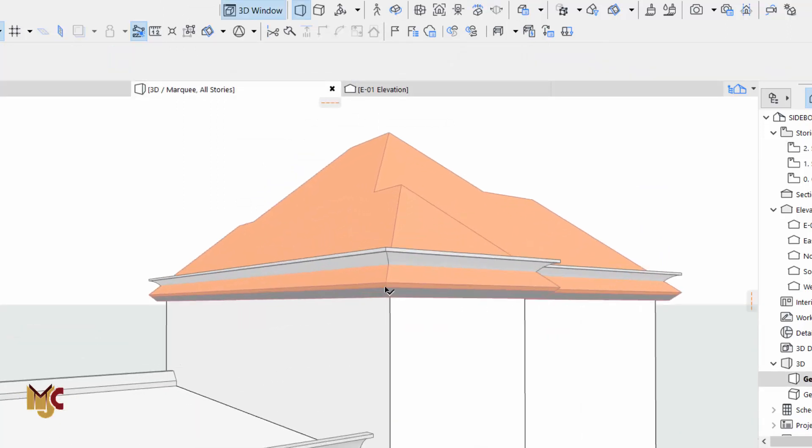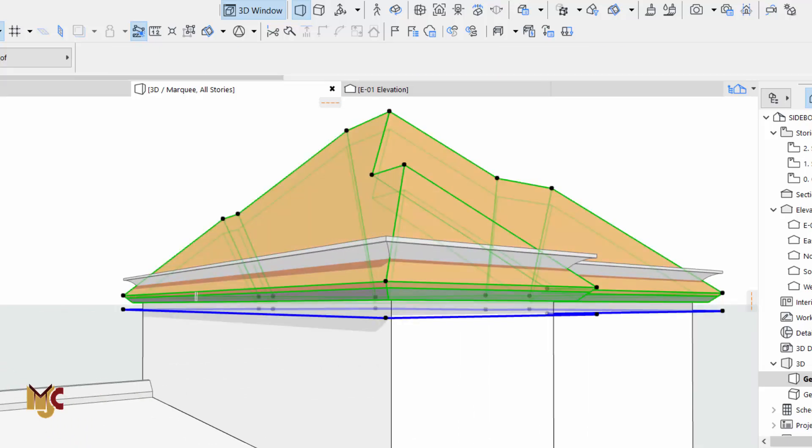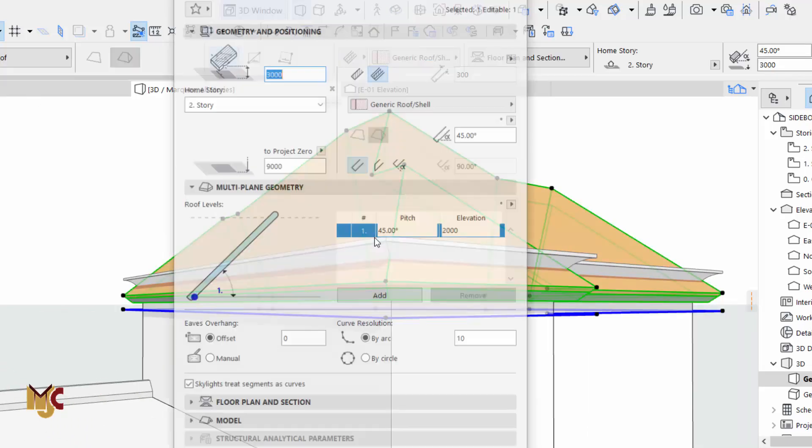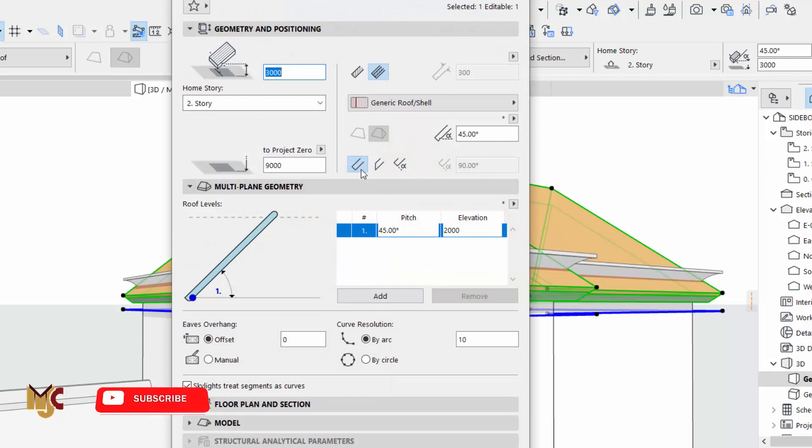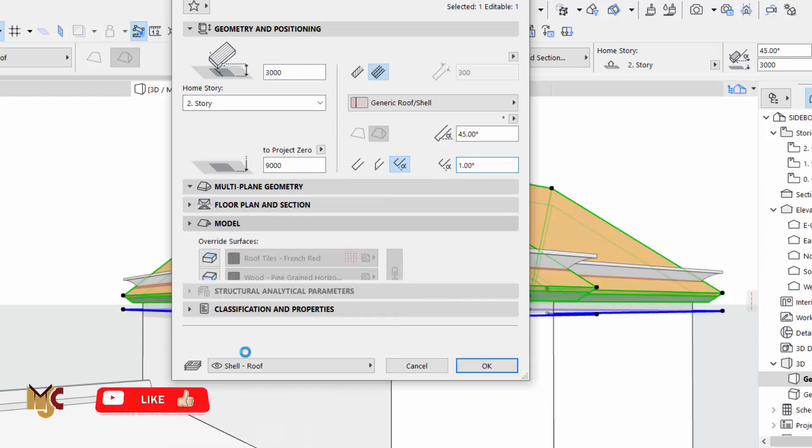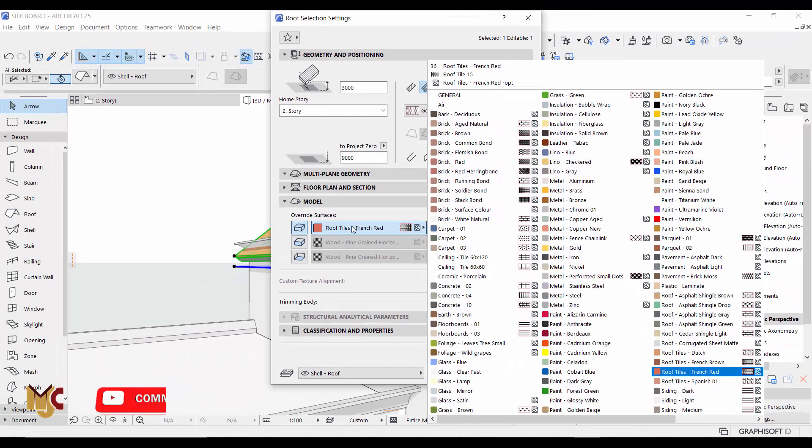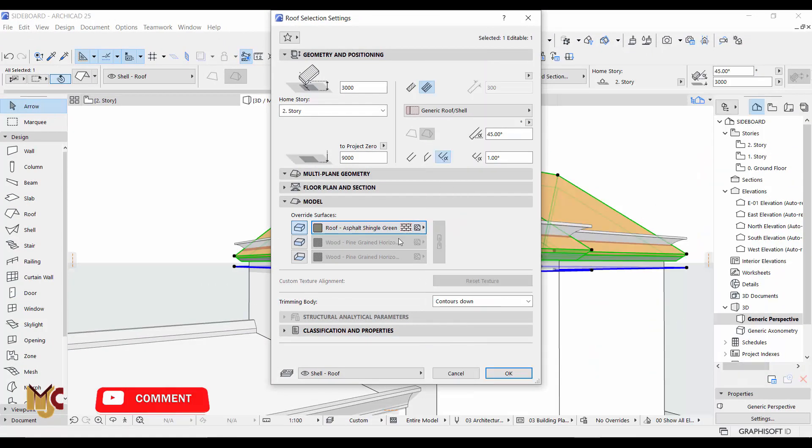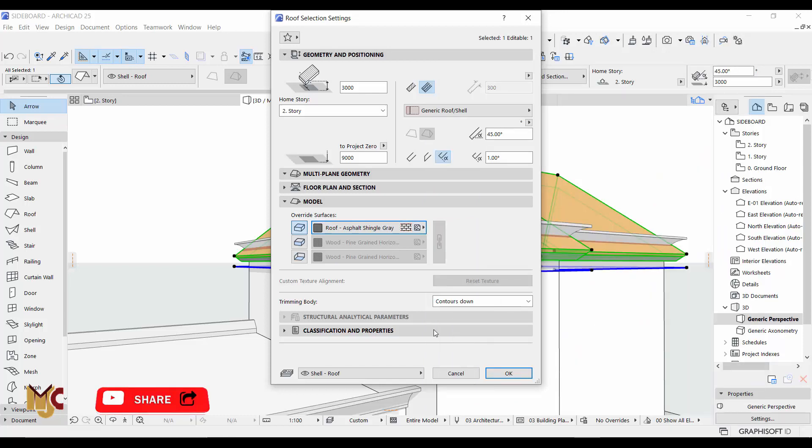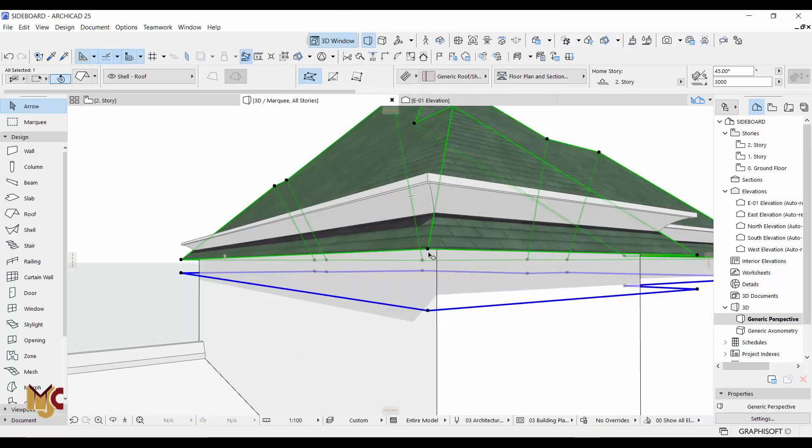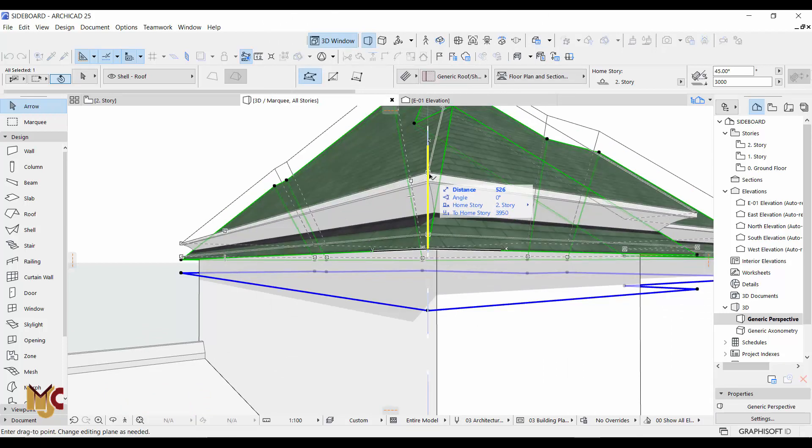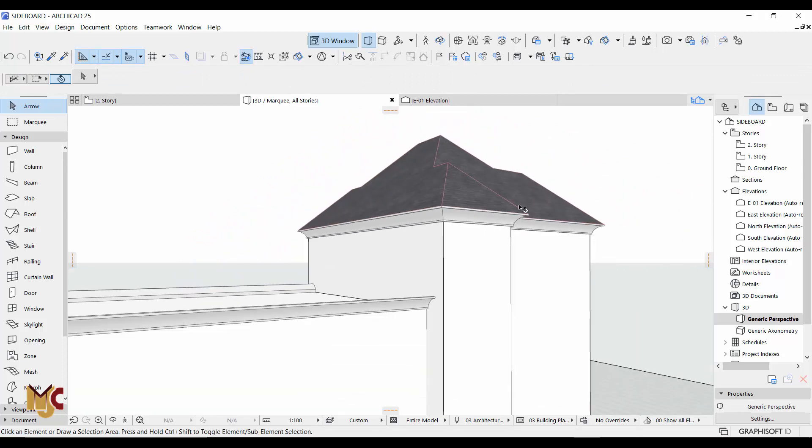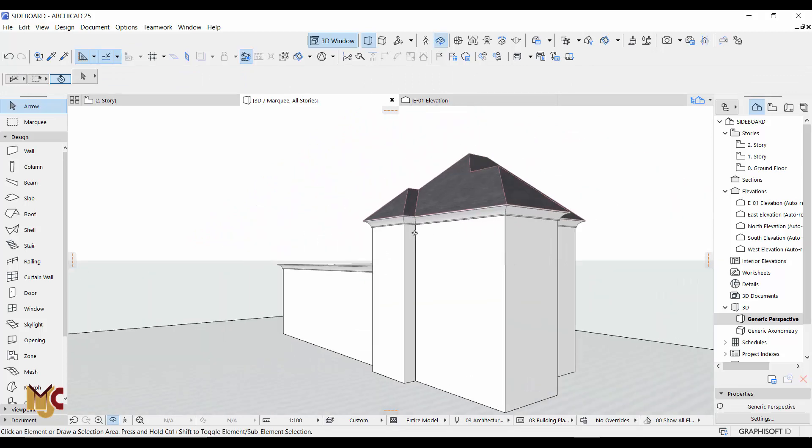As you can see this right here, we don't want that. Let's go back to our settings and change it. Pick, select this, and change it and change it to one. Okay, we can always go to change the roof. Okay, now that's fine.